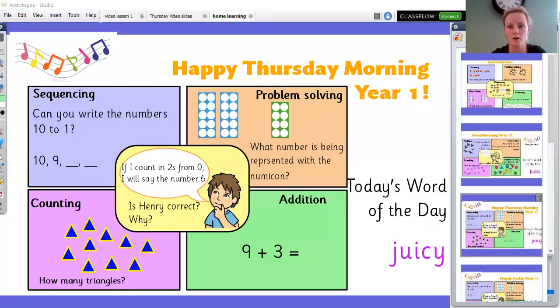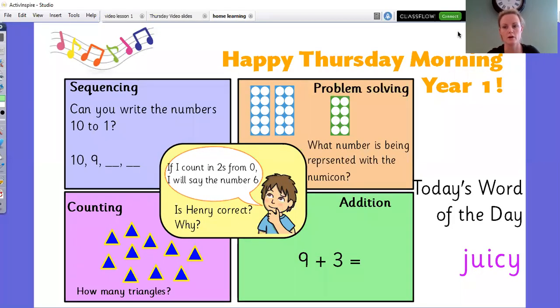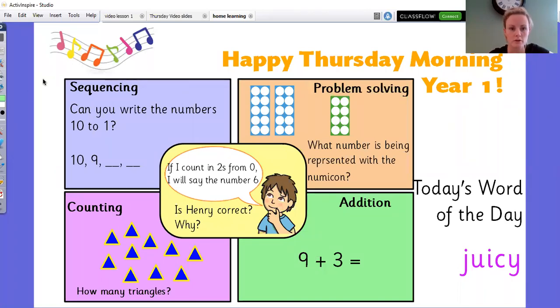You can press pause when you see them and you can run through the questions. Here is the first one. So sequencing — can you write the numbers 10 to 1?